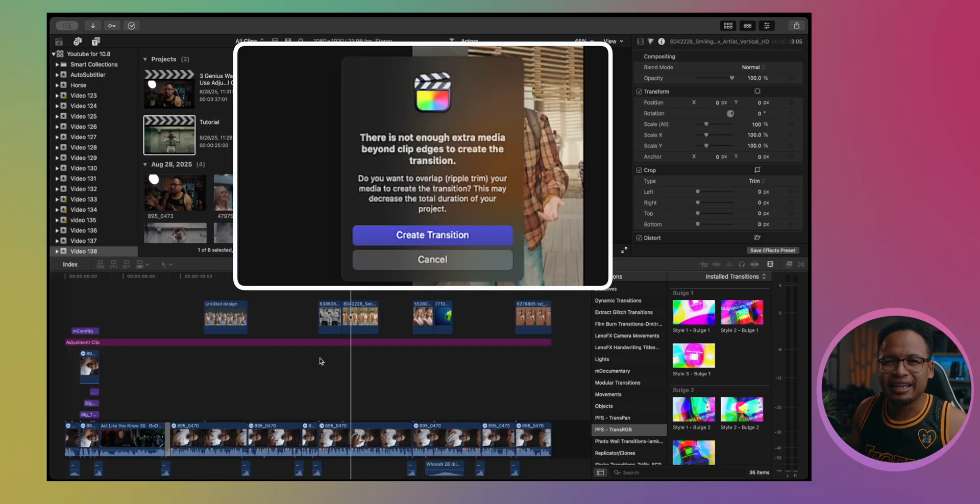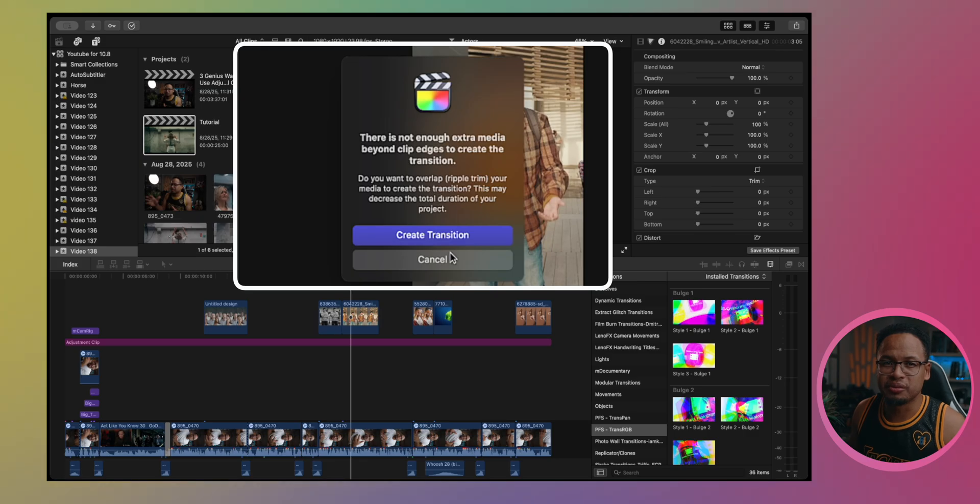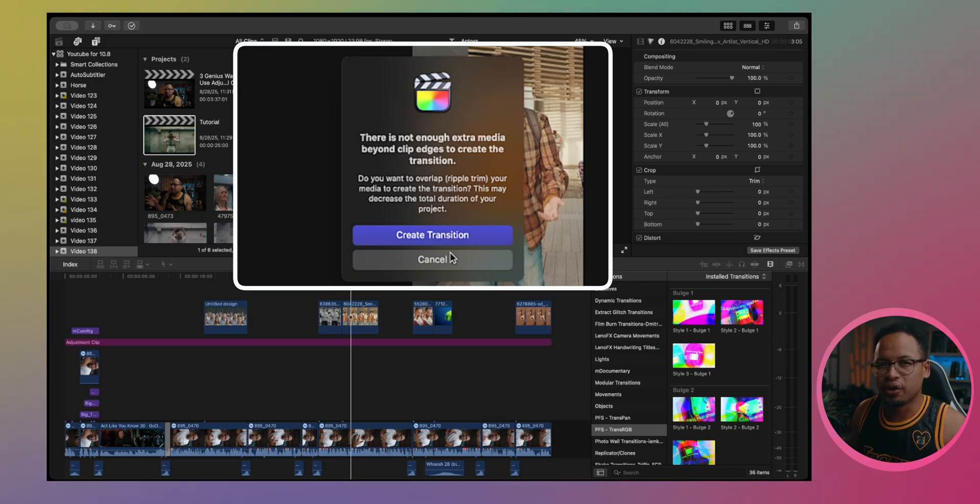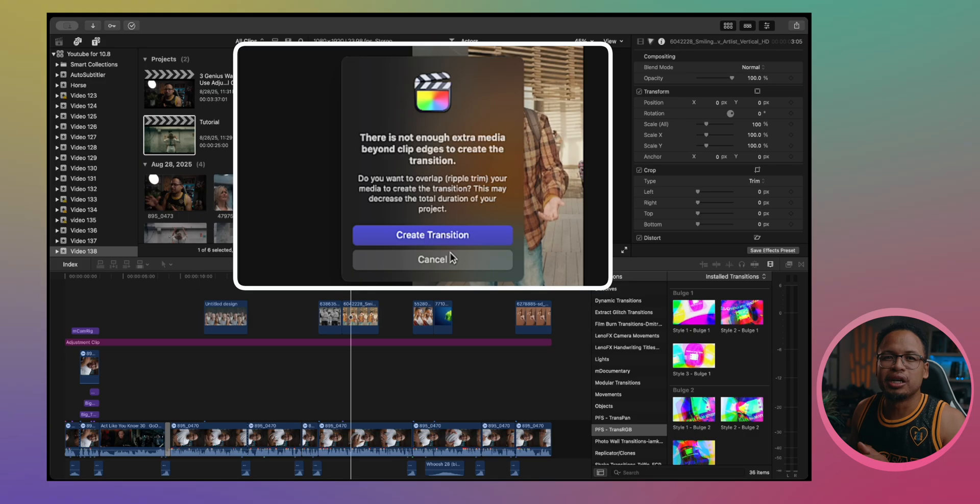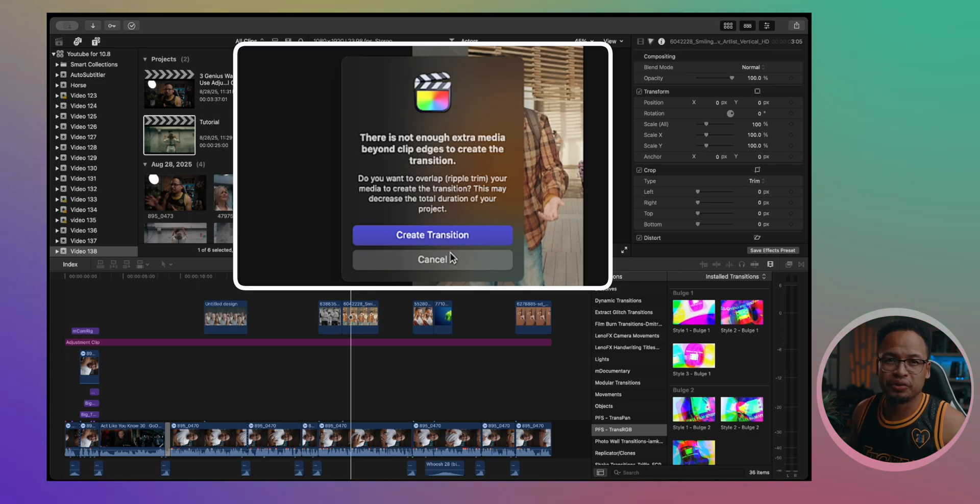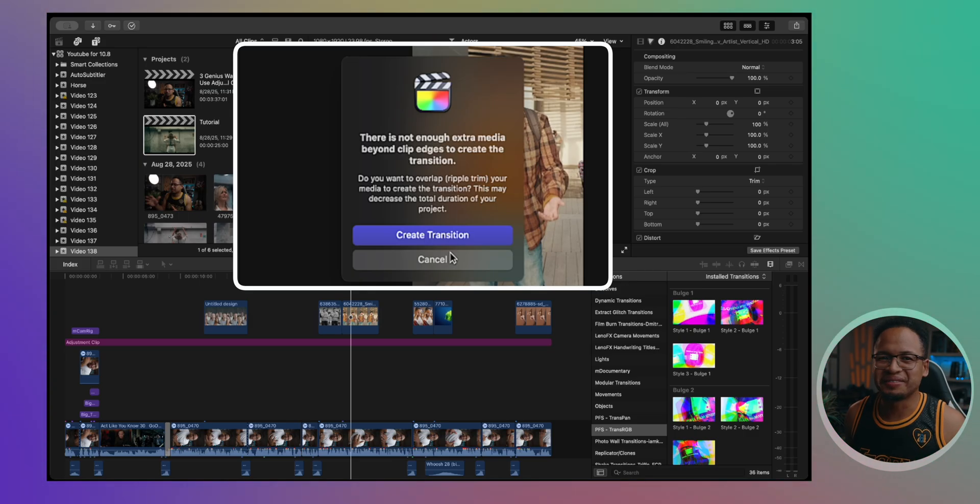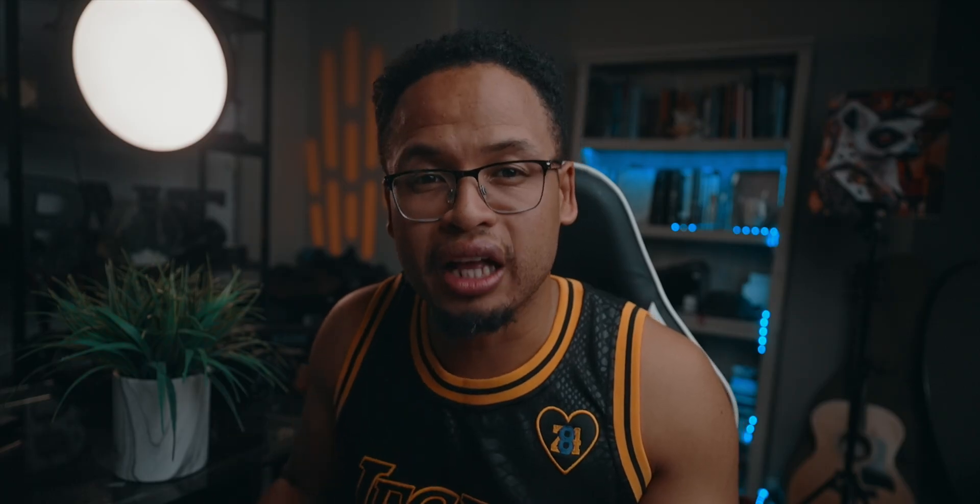But talking about transition, you might have seen this when you apply transition sometimes, especially if your clip has audio. Not enough media beyond clip edges to apply transition. So what does that mean? Translation: you won't be able to put cross dissolve or any transition there without trimming your clips. So you will lose some of your clips, you will lose some of your audio. And that's when adjustment clip is really helpful.